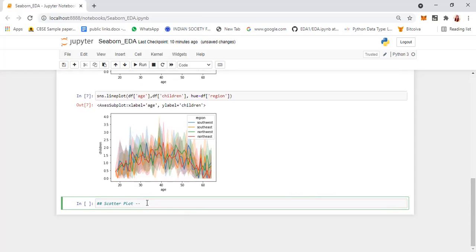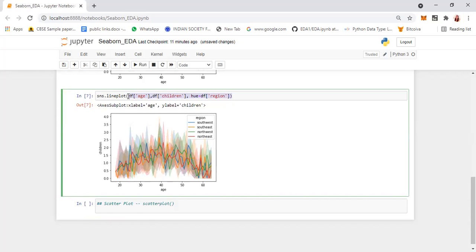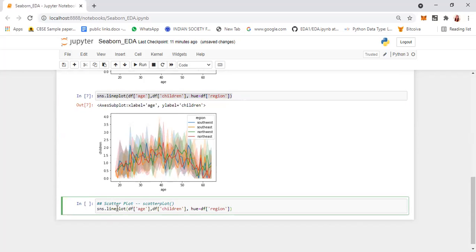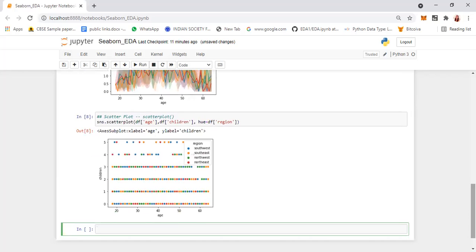The second thing we are going to see is the scatter plot — similar to a line chart but without a line; it will only show you the points. The function name is scatterplot. For scatter plot also you can specify any two columns. Instead of lineplot you just give scatterplot. You can also change the different columns.